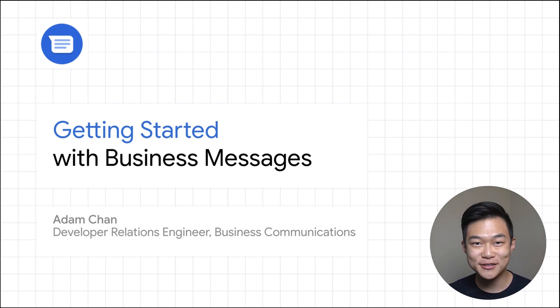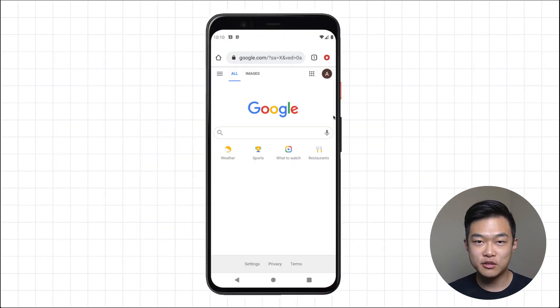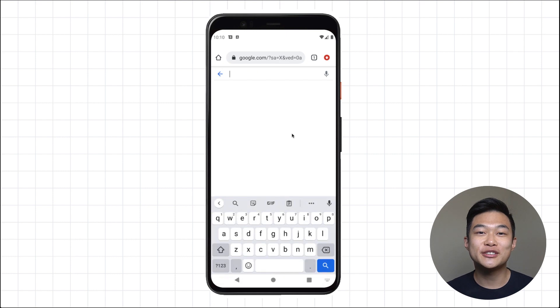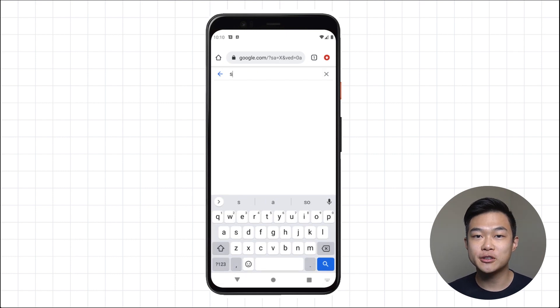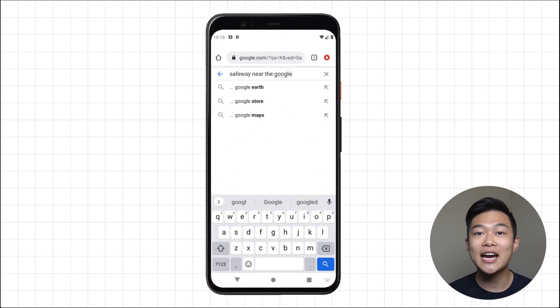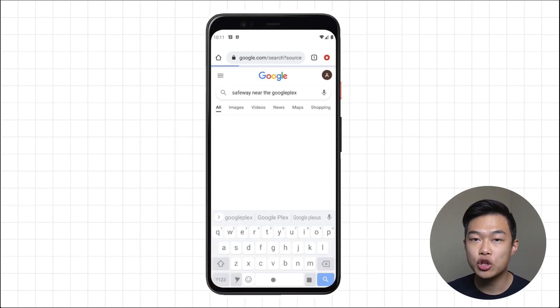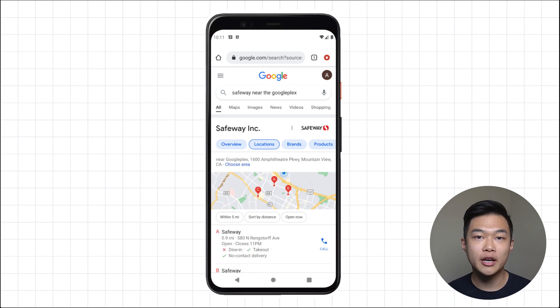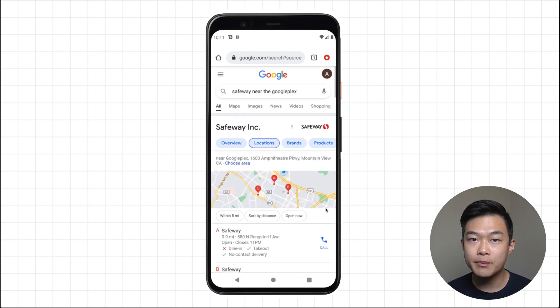Let's start with a 10,000 foot view. Business Messages connects a business and an interested consumer. As a consumer is searching for a business on Google, they may see a chat button tied to a store location, a brand, or when they're trying to contact a company.